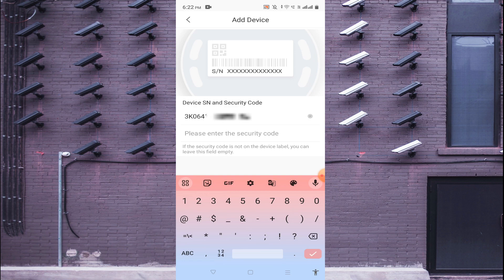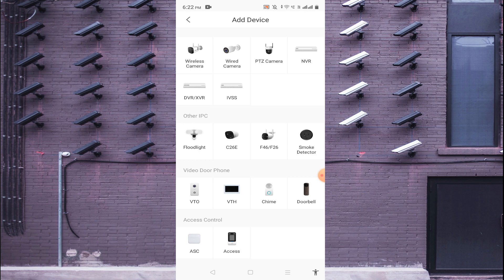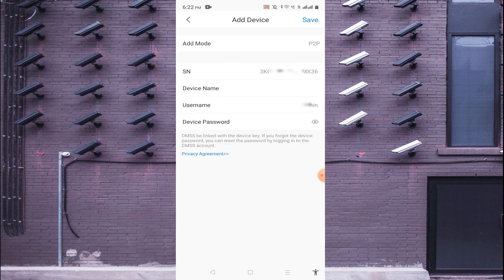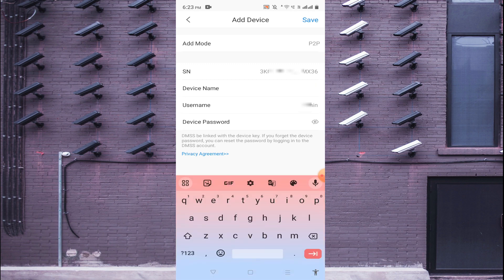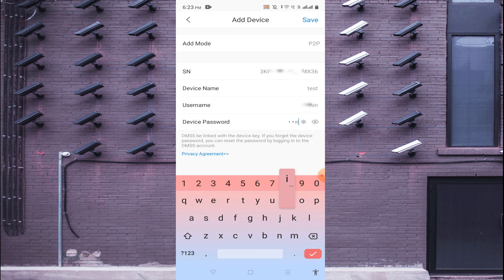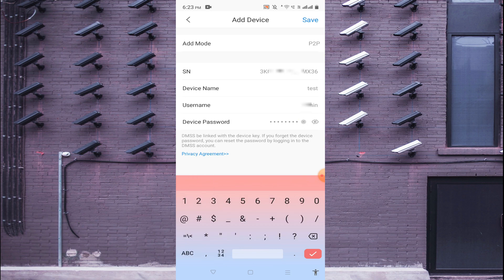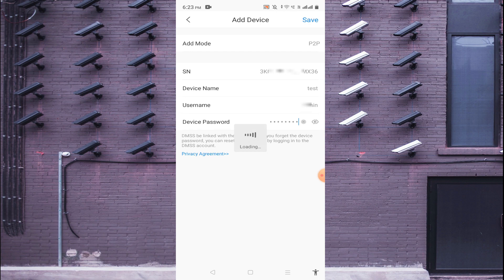You can leave the security code empty or enter it if you have one, then click Next. You'll see options like wireless cam, wired cam, and more — select the device type you are adding. In my case the serial number is for an NVR, so I select NVR. It then asks for a device name, username, and password — all of which belong to the device itself, whether it's an NVR, DVR, or IP cam. Enter a device name you can remember, then the device username and password.